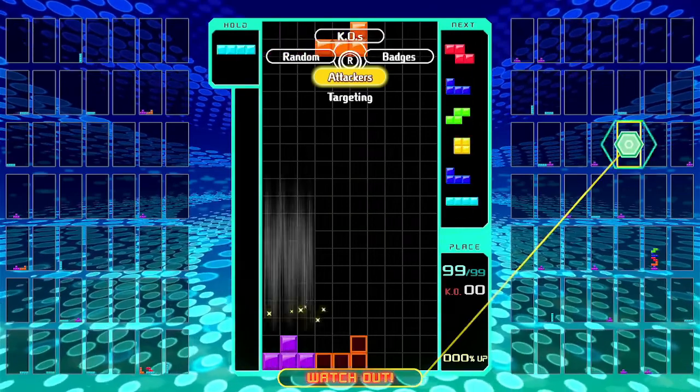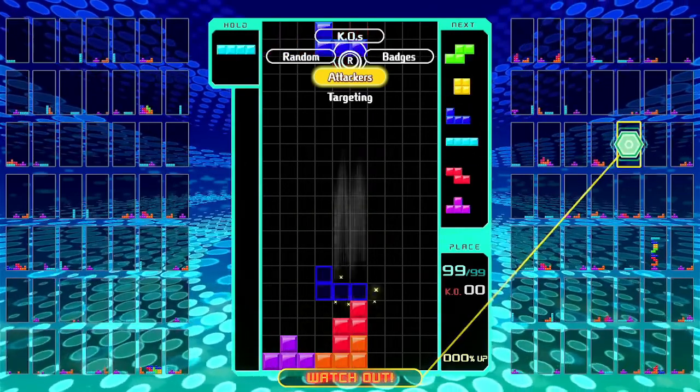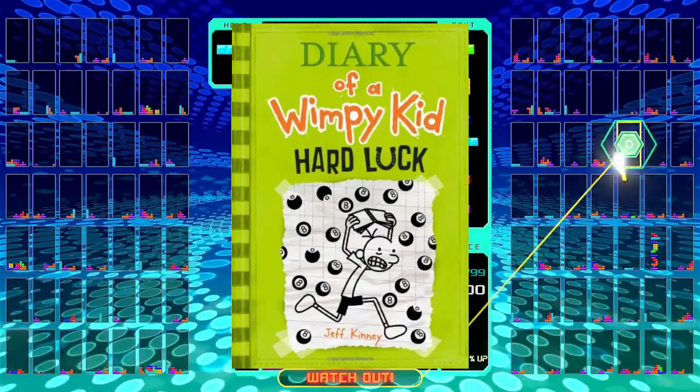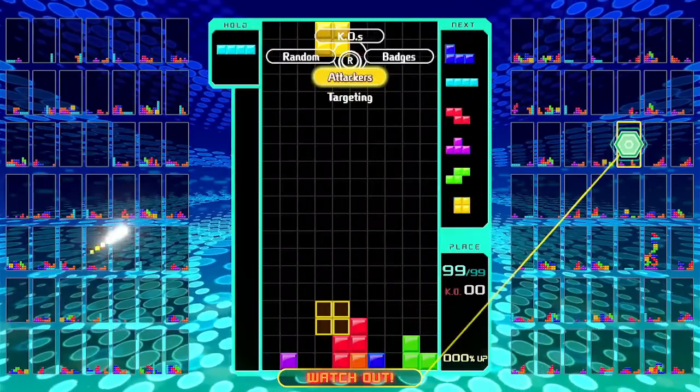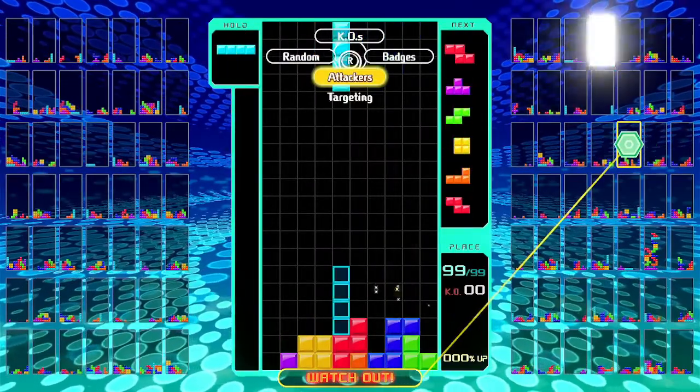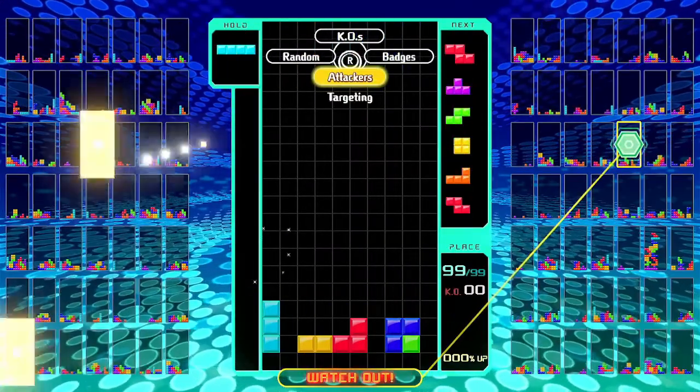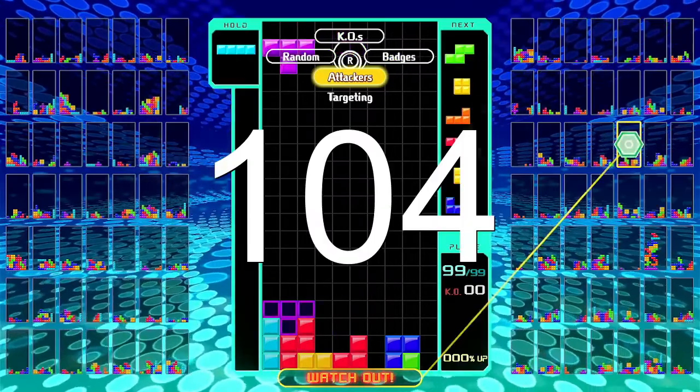Hey everyone, Mites here. In the book Diary of a Wimpy Kid Hard Luck, there are actually multiple Easter eggs hidden throughout the book, and it was revealed that there is a total of 104.